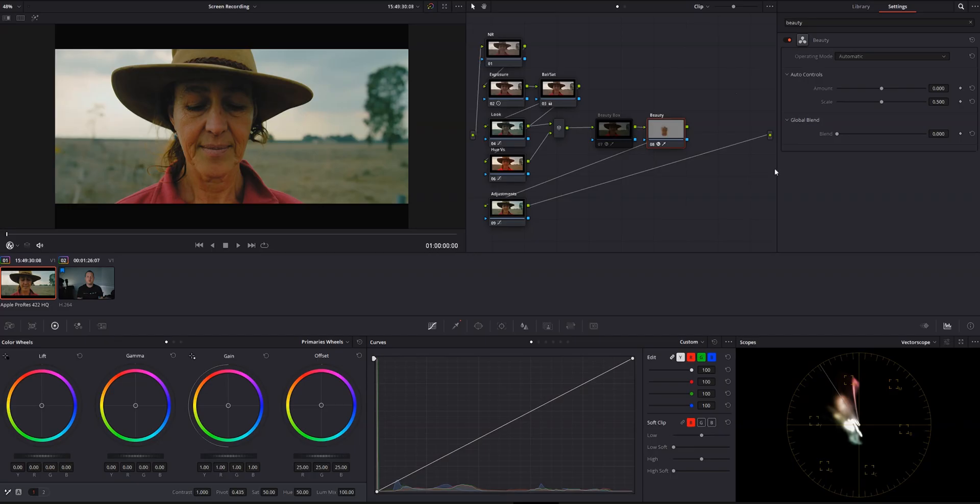So I've deactivated the node with Beauty Box on it and now we're in the node with the native beauty effect applied. I've already qualified the skin tones and applied the beauty effect, but I haven't tweaked it yet. Let's look at how to do that.